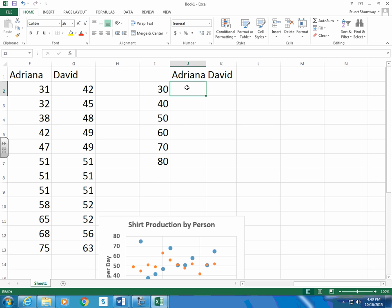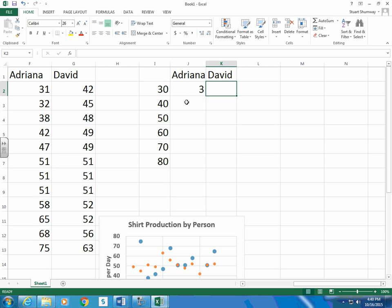And let's look at Adriana. How many days was she greater than 30? Did she make more than 30 but less than 40? Well, since I have these in order, I can just say 1, 2, 3. And how many, David? Zero.